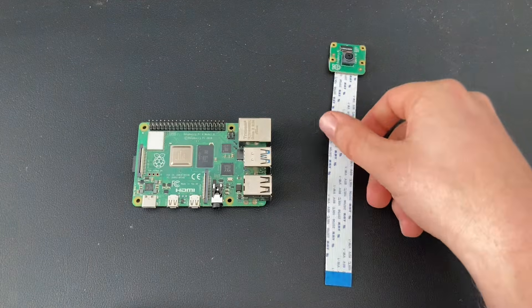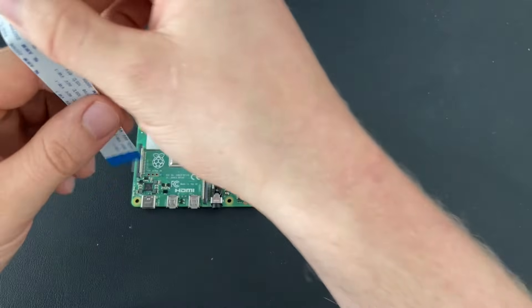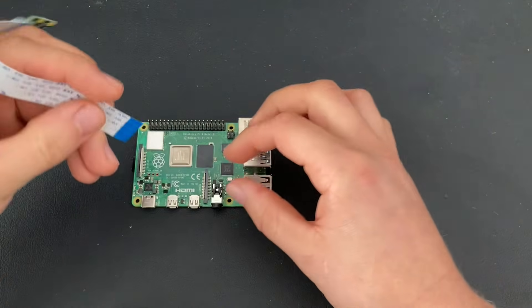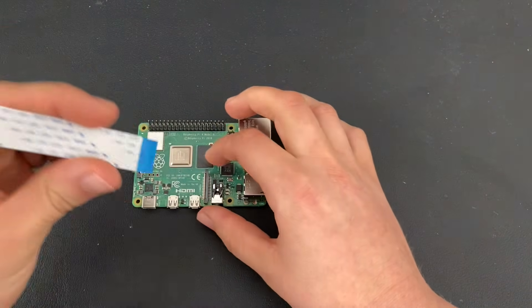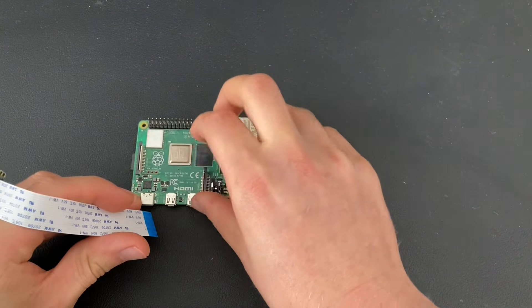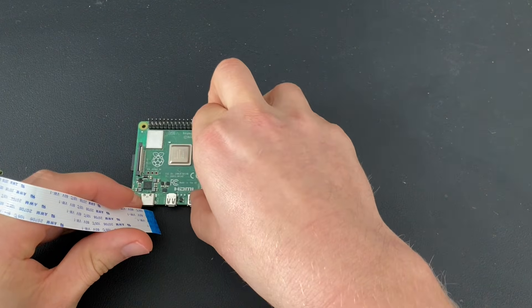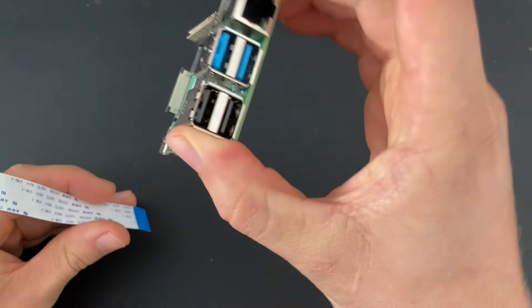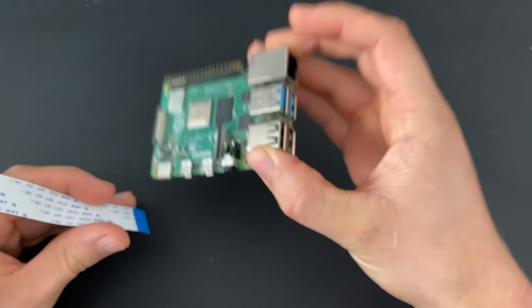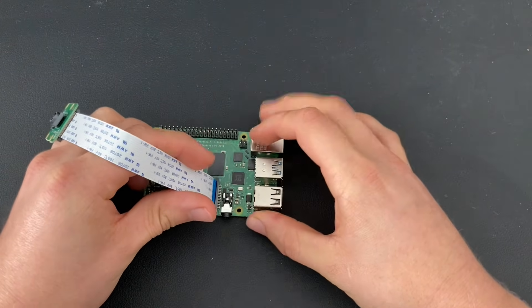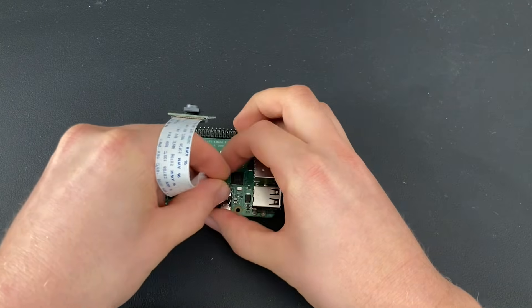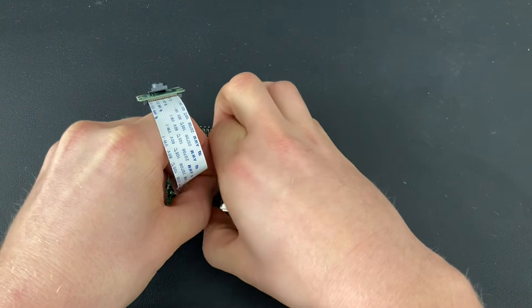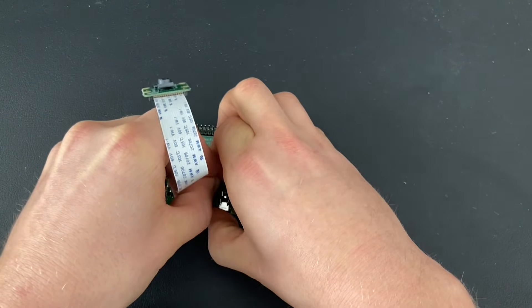So to connect your camera, you need to insert it exactly like I'm doing it. The blue stripe should be facing towards the black part of the connector and you need to pull it out slightly so that it looks like this. Then you insert the blue stripe facing to the right and you need to push it down firmly until it's all the way in.